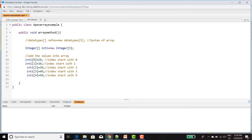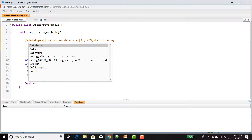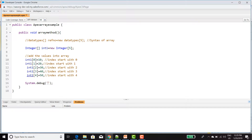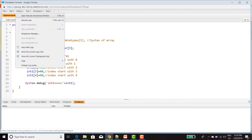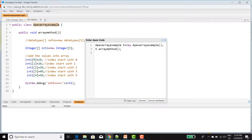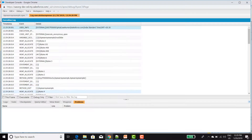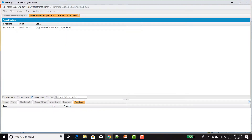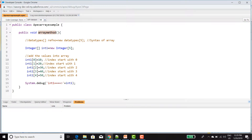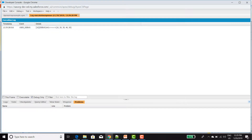Now let's print this. System.Debug. First saving this, then go to the Execute Anonymous window. I'm going to give this method — ArrayMethod — just execute now. Click on Debug only. Now you can see 10, 20, 30, 40, 50 — the 5 values have been printed. We gave the five values and five values are printed.